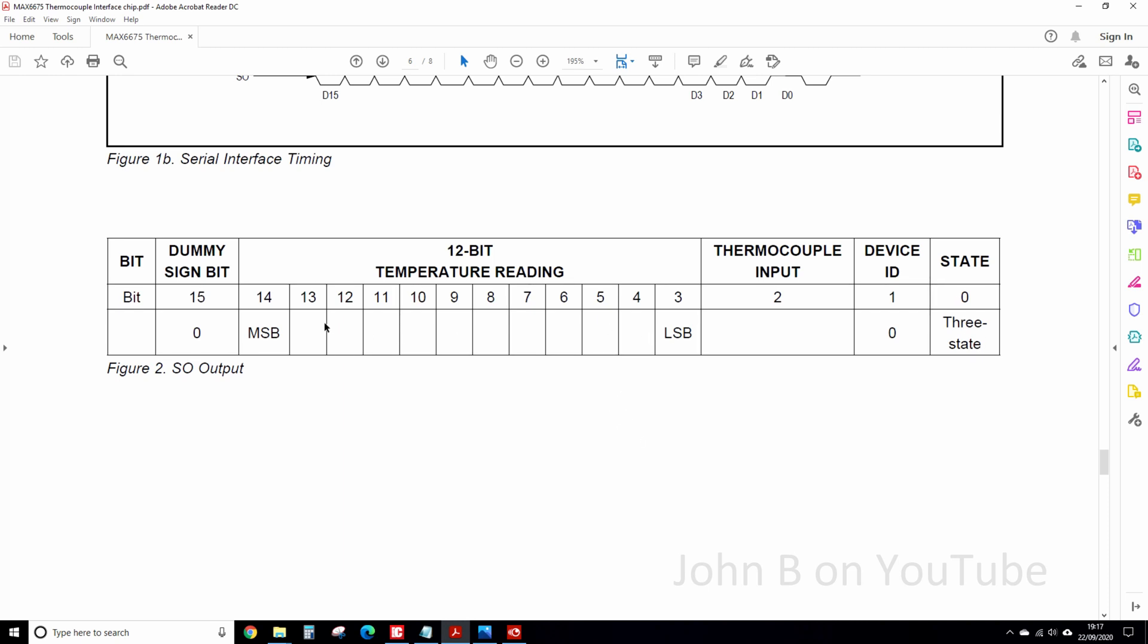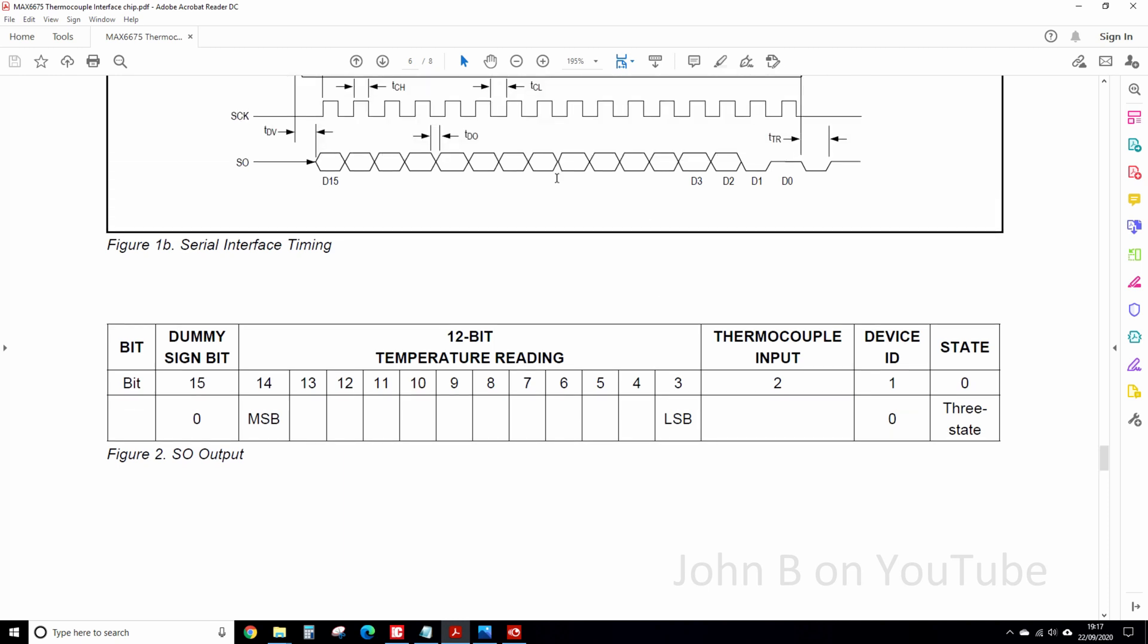So unless you've got a clever IDE, Integrated Development Environment, or you're programming an FPGA or 32-bit microcontroller, you've got nothing to shift in 12 bits in one go, or 16 bits in this case, then you split it up. You have to read the Max 675 twice to get the 16 bits.